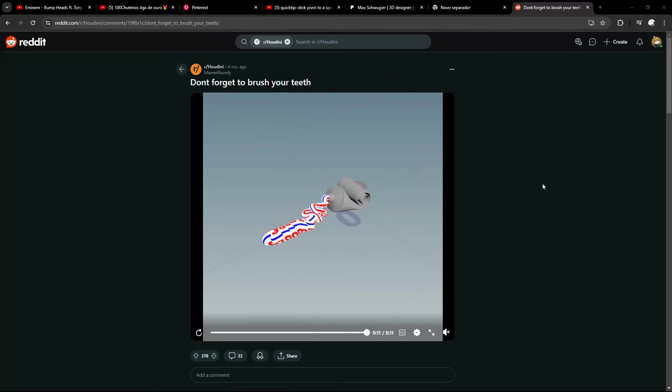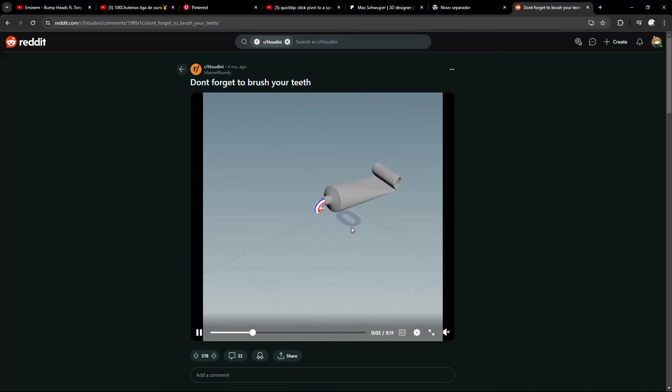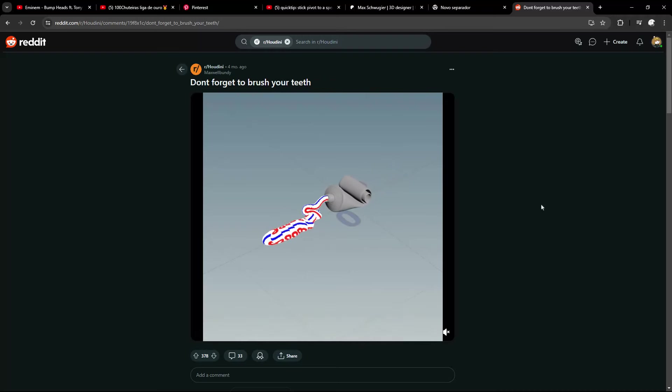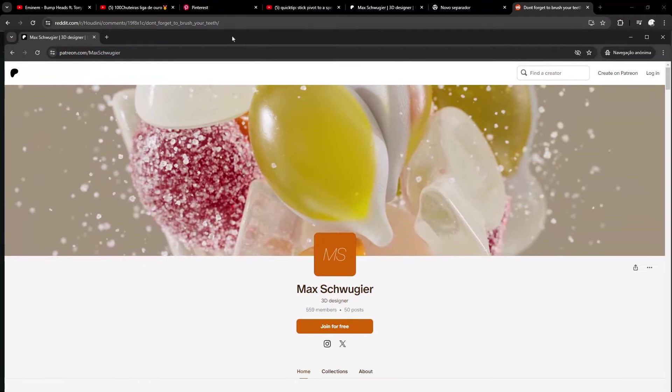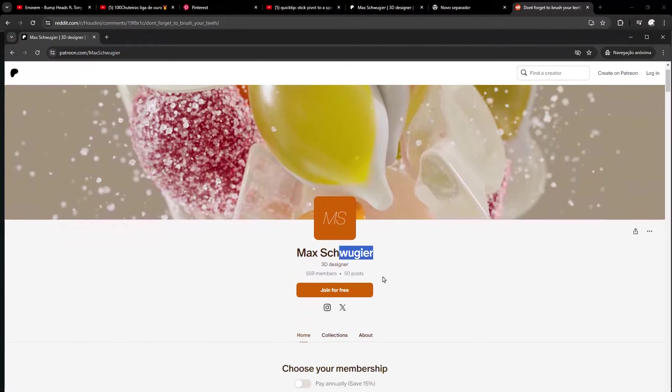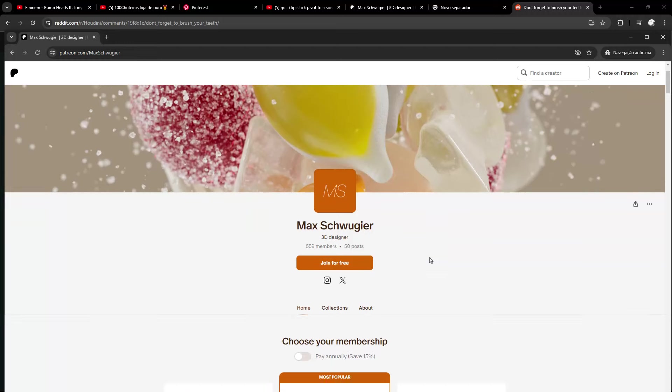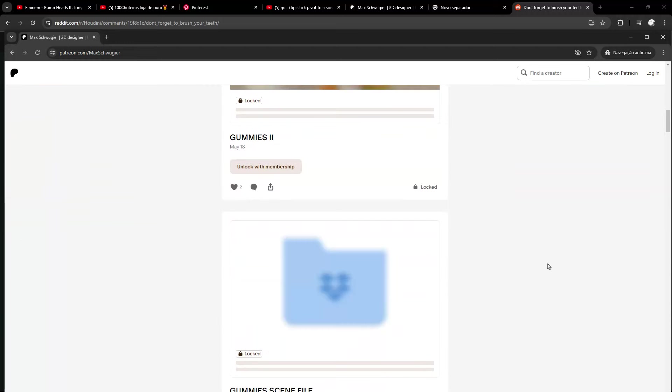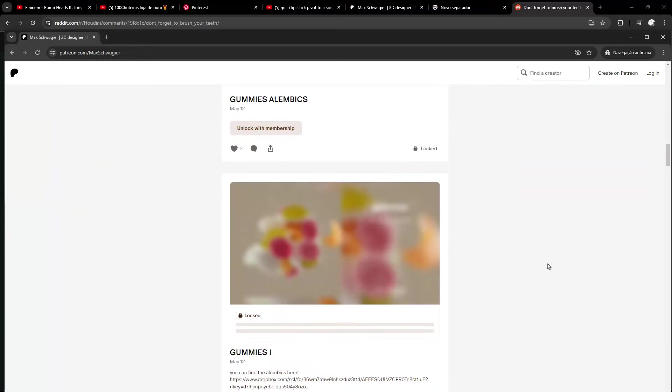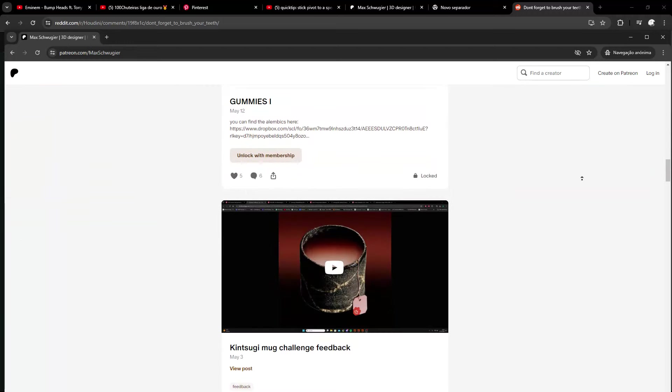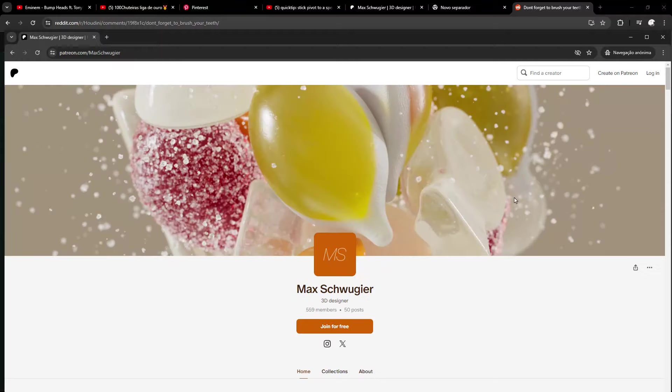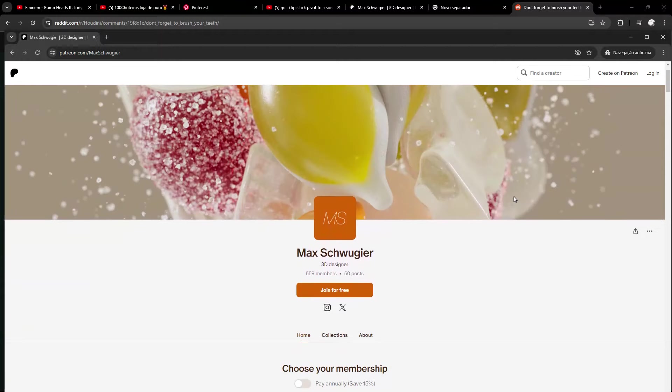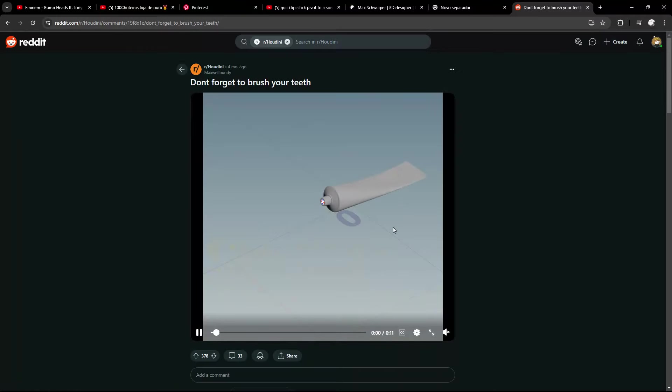Hello everyone and welcome back. Ever since I saw this simulation here on Reddit, I wanted to create my own version in Houdini. This was done by Max—I don't know how to pronounce it, sorry—and you can check out his version on his Patreon. I did it in a slightly different way and I want to walk you through how I have done it.